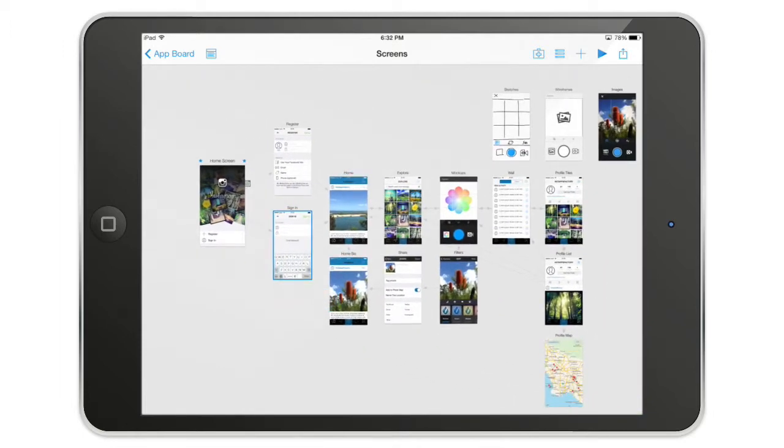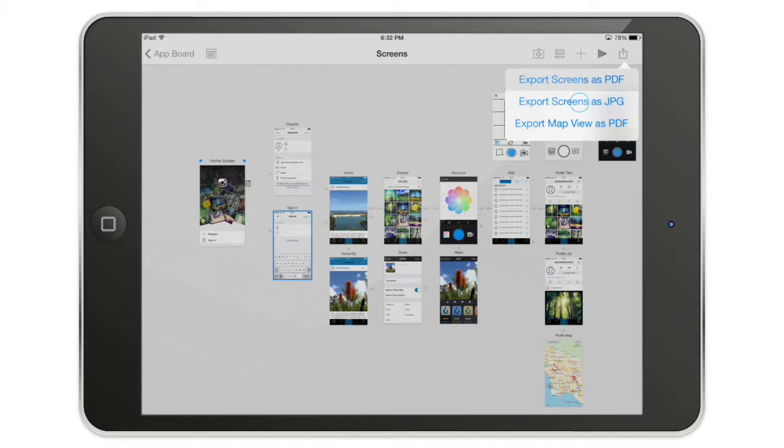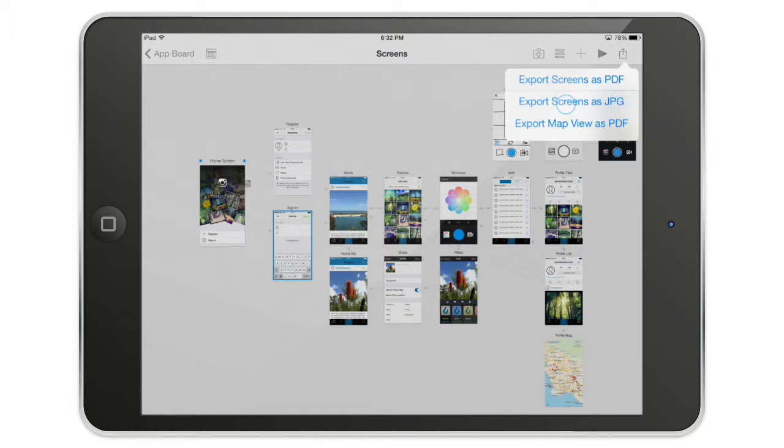And here, when you're there, you can either export the screen as a PDF, which basically is going to create a PDF just like we saw in a previous video about exporting PDF, but it will take only the screens. Note that all the notes will be placed in a page just after the screen. So all your notes and your screen will be shared.